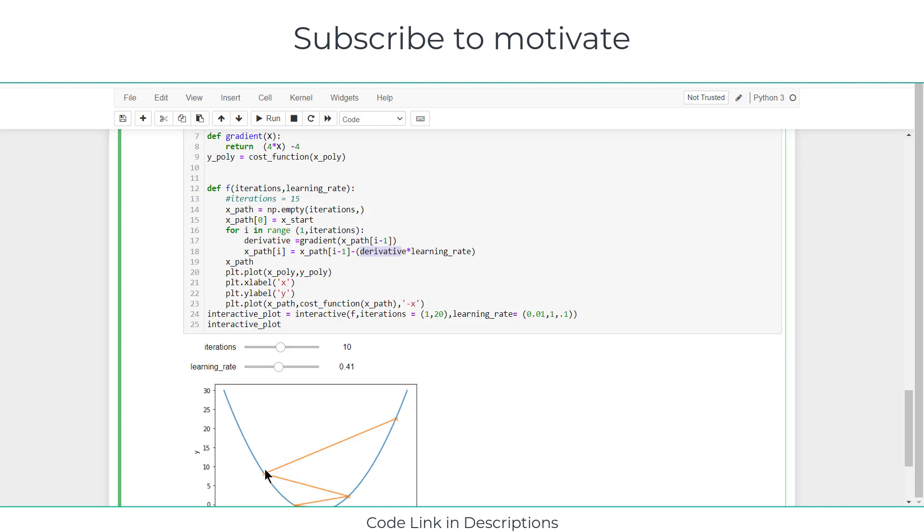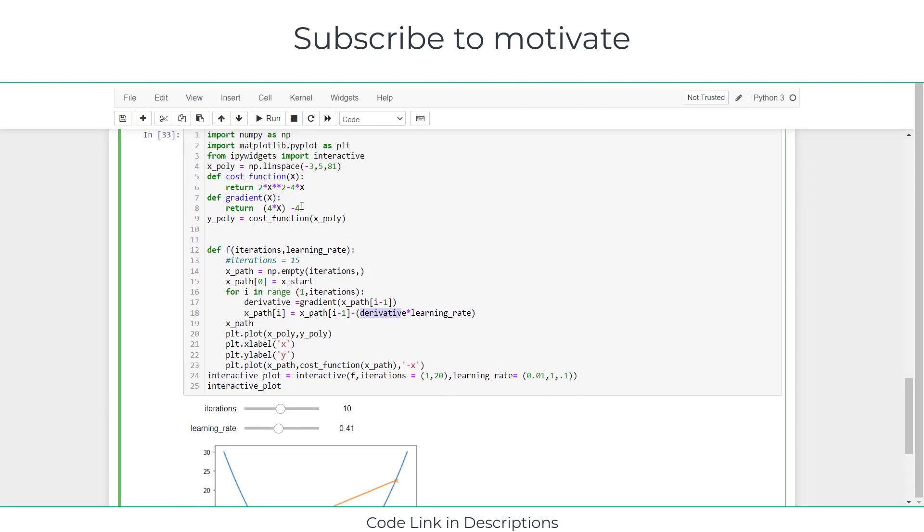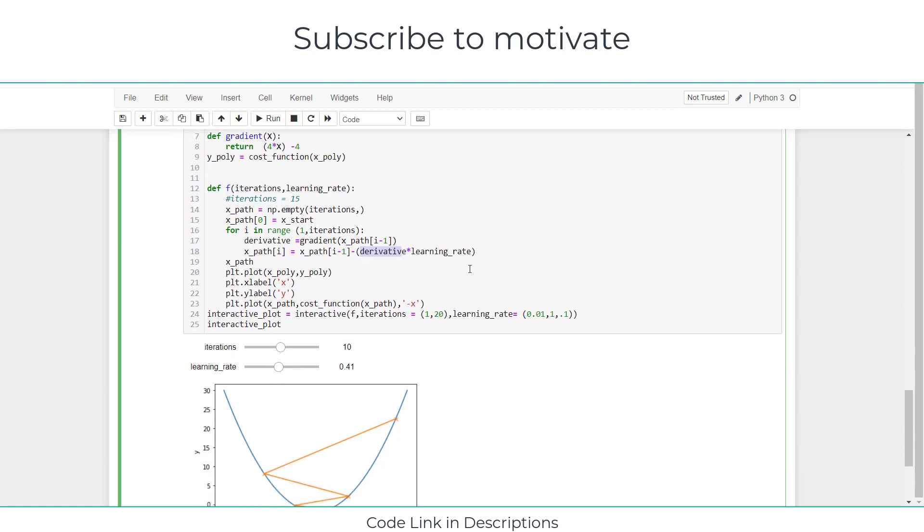So derivative is basically how steep this curve is - how much it's going to go down there. And multiply by learning rate. Learning rate also affects that, because derivative is going to be constant for your case, but you can increase or decrease the learning rate as per your requirement to reach the optimum values.